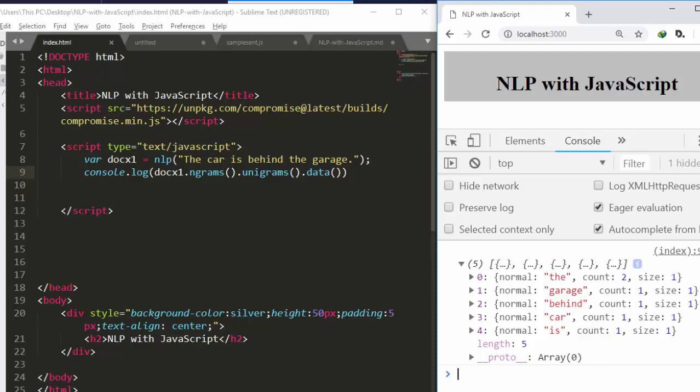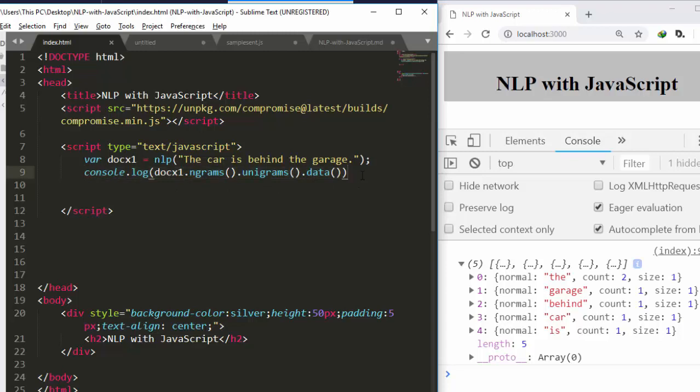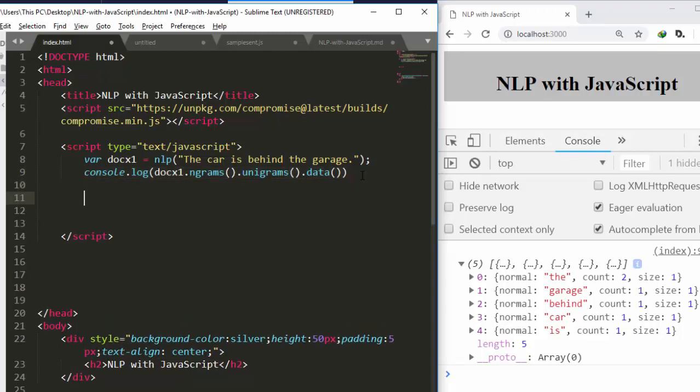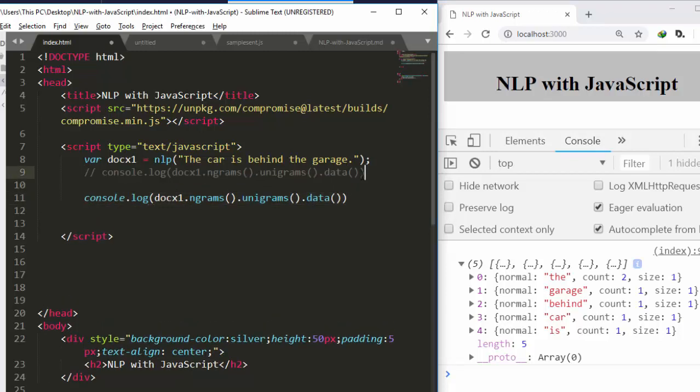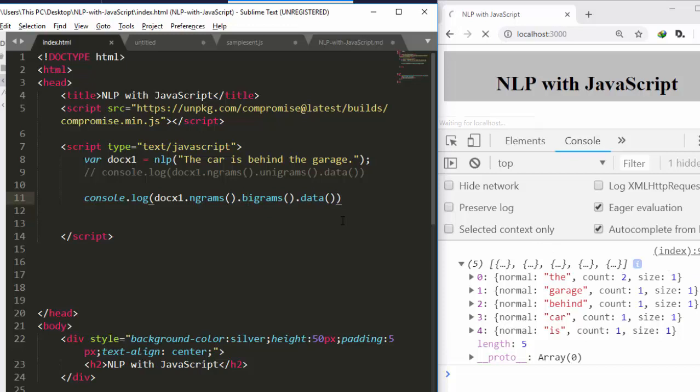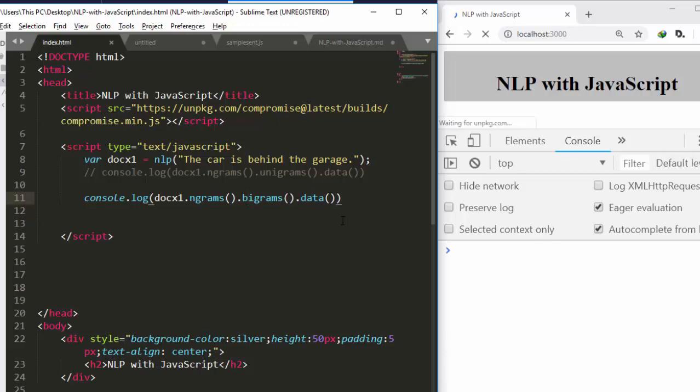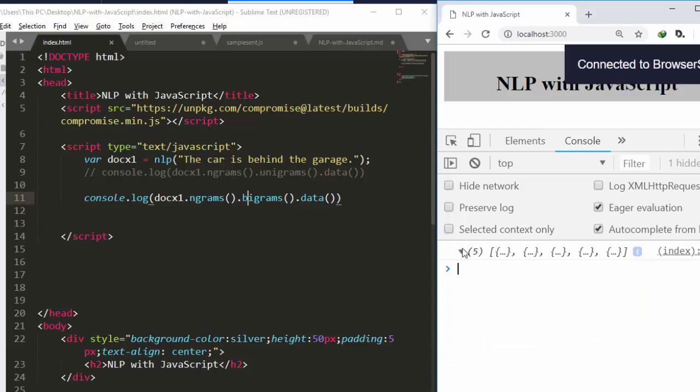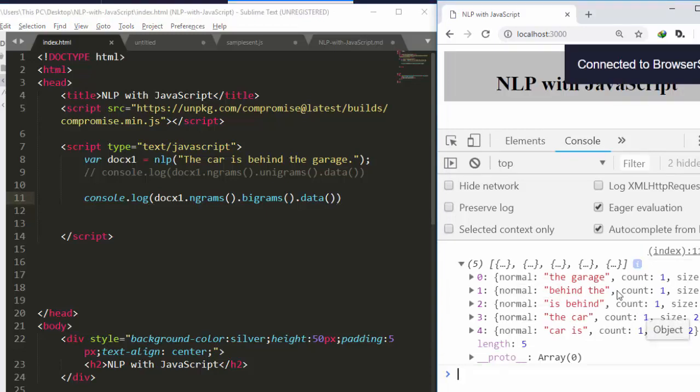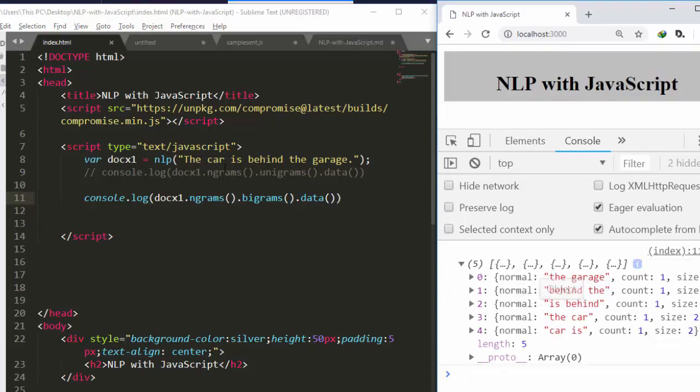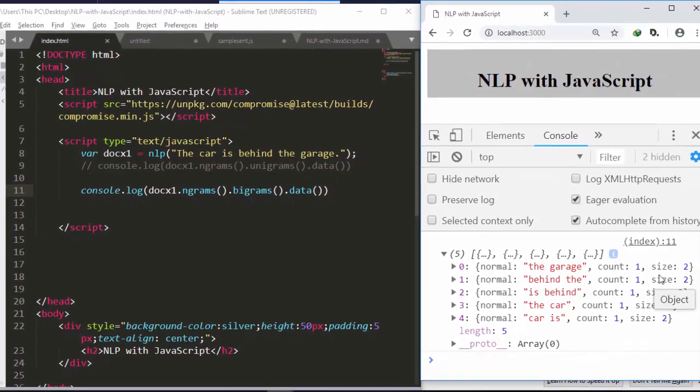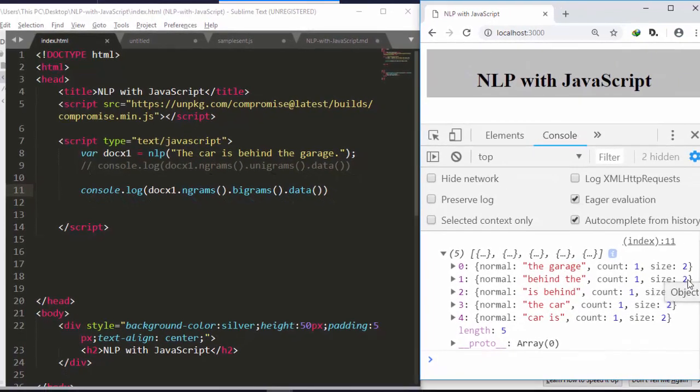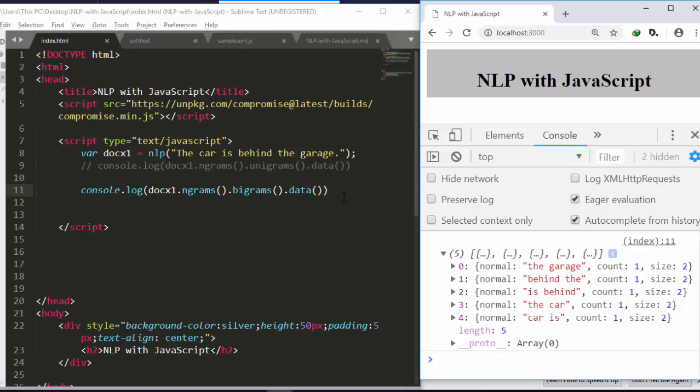If I want a bi-gram, I'll do the same thing here. Let me comment the first one out. Notice that the size is one, so if I want a bi-gram let's go with bi-grams and then it's going to print perfectly for us. If you check it is 'the garage', 'behind it', 'car is', 'behind the', 'the car', and the size is two, which is very interesting.